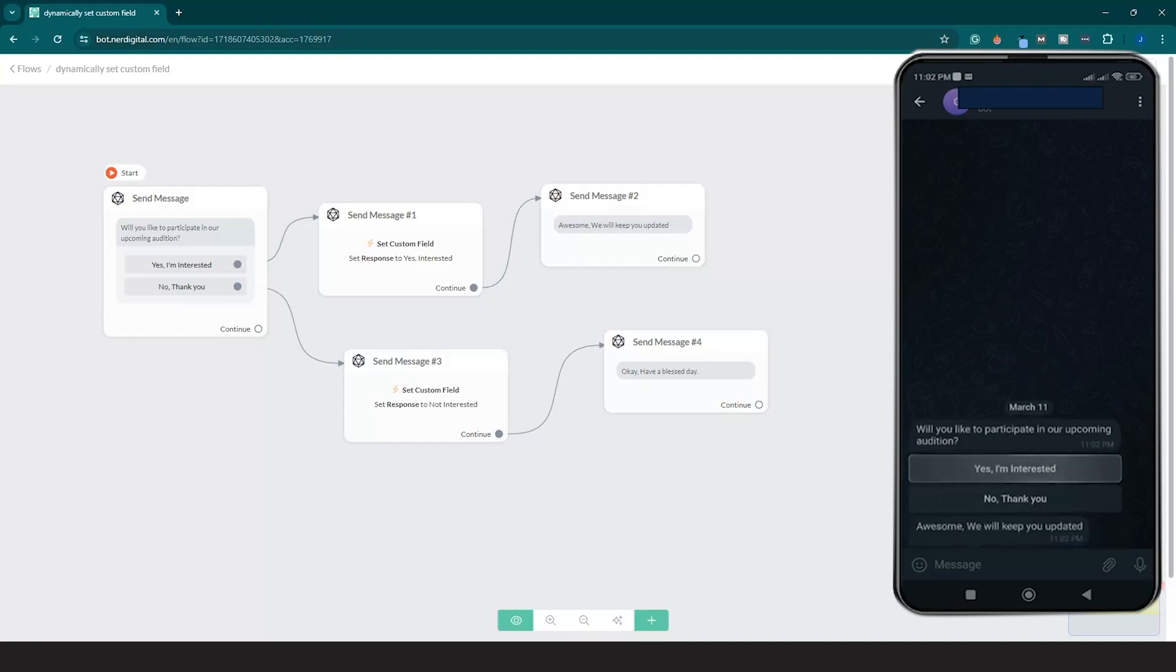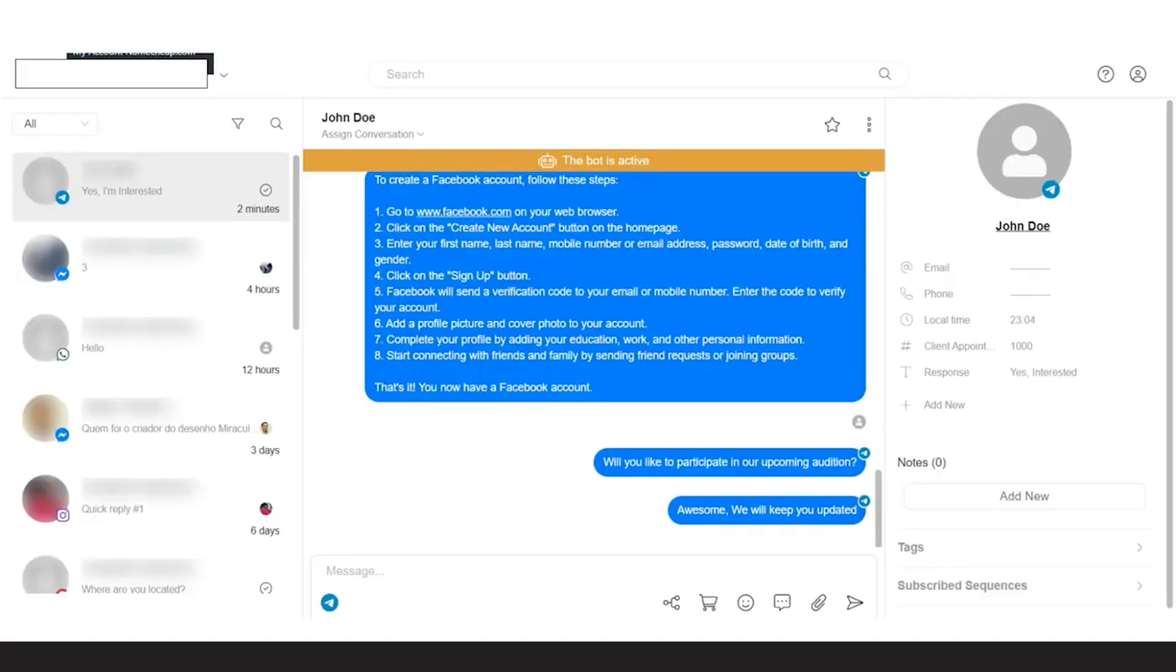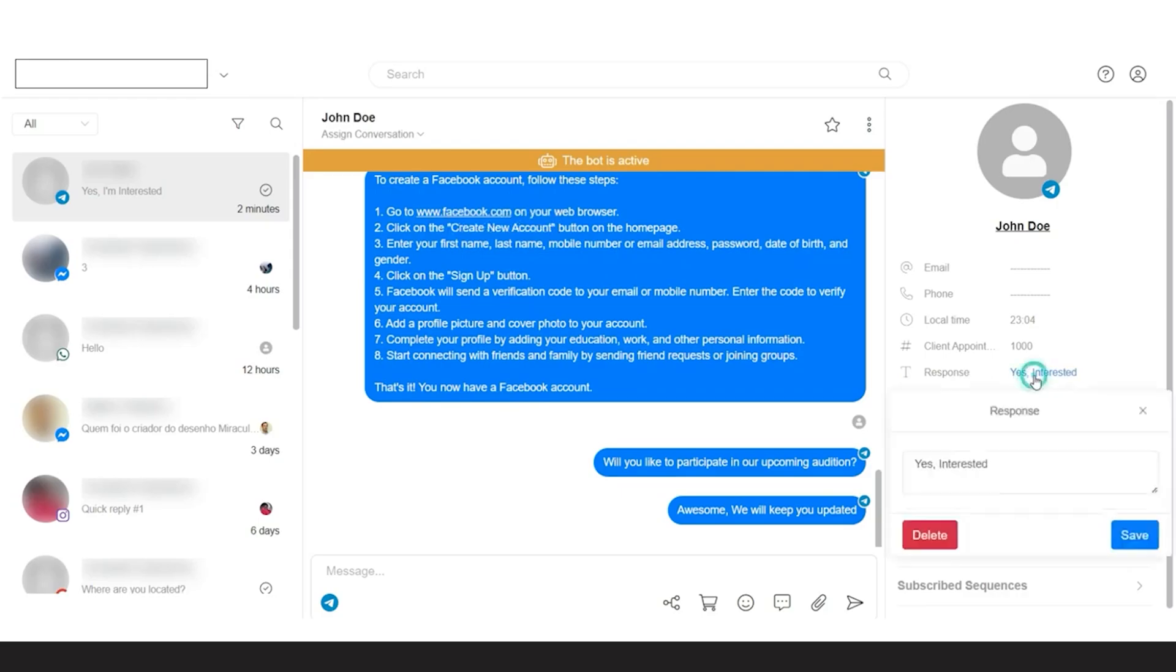There you have it. You just learned how to dynamically set a custom field in Nerdigital chatbot marketing. See you in the next video.